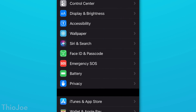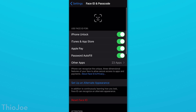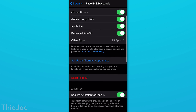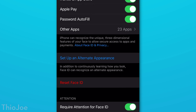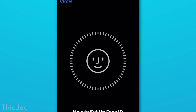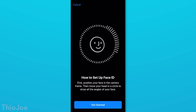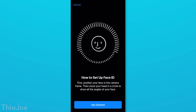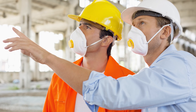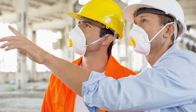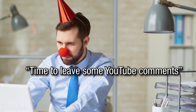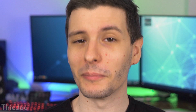Number 7: go to Face ID and Passcode, and you'll see an option called Set Up an Alternate Appearance. This is for Face ID users and basically allows you to scan your face a second time, similar to scanning multiple fingerprints on older iPhones. You'd want this if sometimes you look very different — for example, if you wear a mask or respirator for work, or you're in healthcare and wear a medical mask.